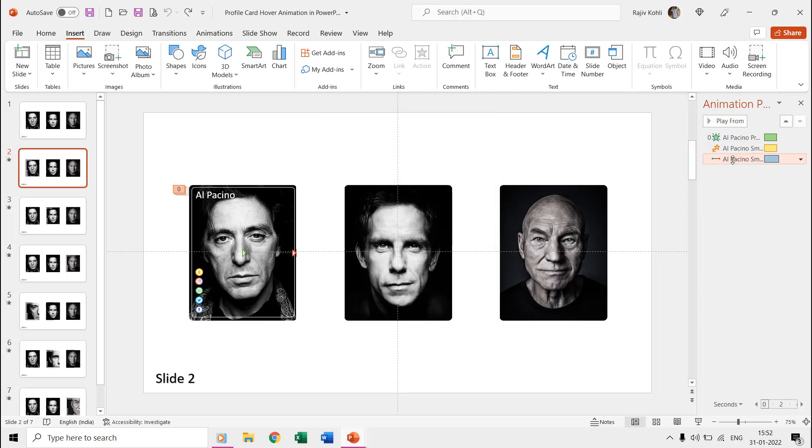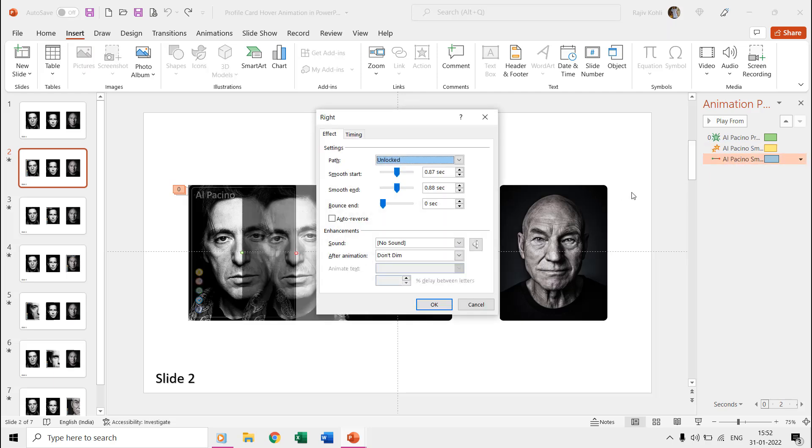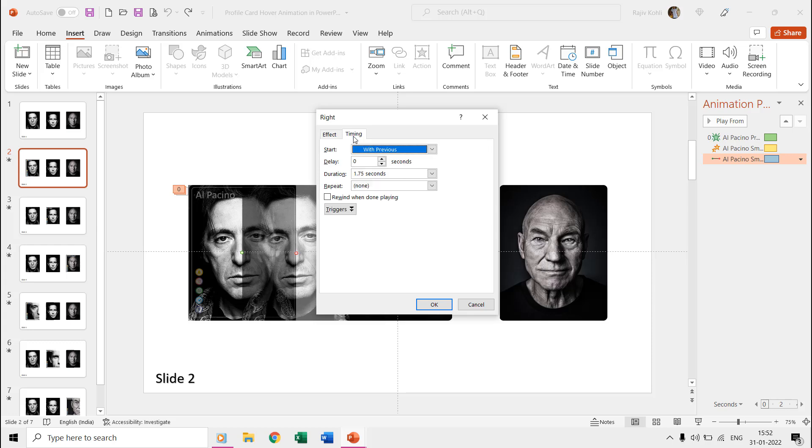To move the picture sideways, we are using the right motion path with a time duration of 1.75 seconds, 0.87, and 0.88 seconds start and end smoothness.